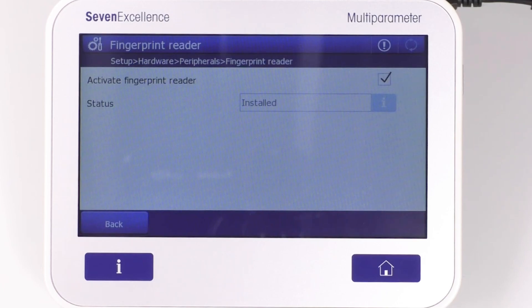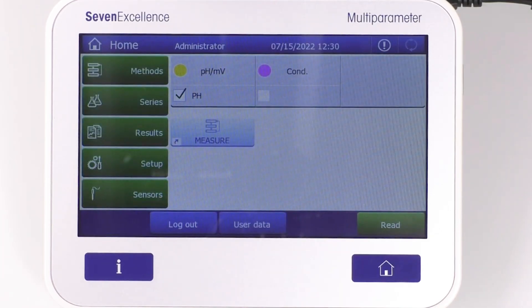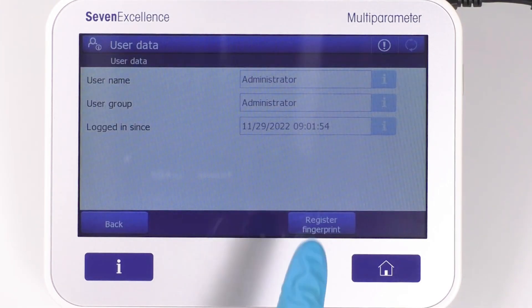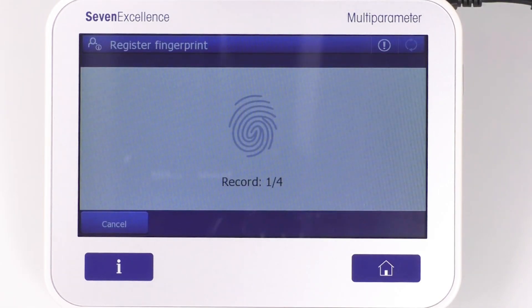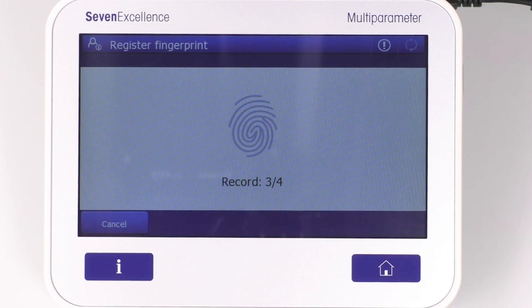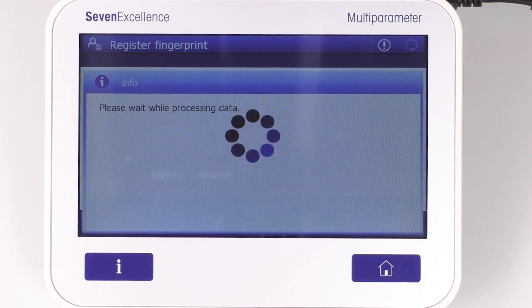Here you will see that the meter shows the installed status. To register your fingerprint, simply go back to the main screen, click on User Data, and register your fingerprint. You will be prompted to register your fingerprint four times.